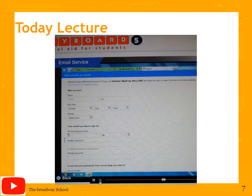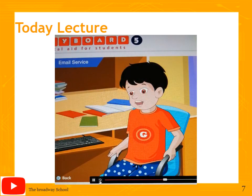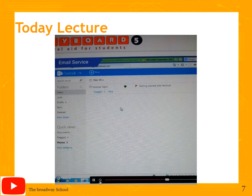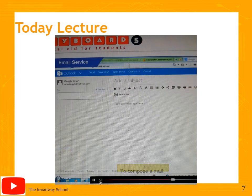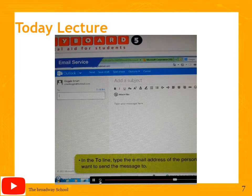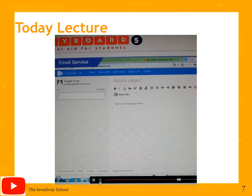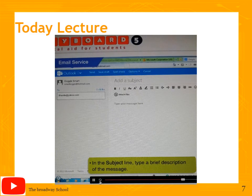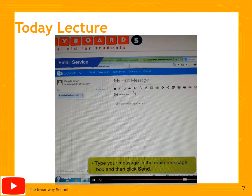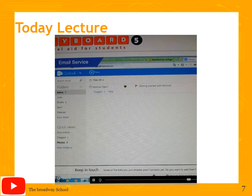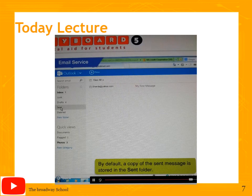You can access your mailbox from anywhere provided you have an internet connection. Toggle offers to open an email account for Goggle and shows him the inbox. To send an email, first click the Compose button, then type the email address of the person you want to send to. In the subject line, type a brief description of the message. Then type your message in the main message box and click Send. A copy of the sent message is stored by default in the Sent folder.